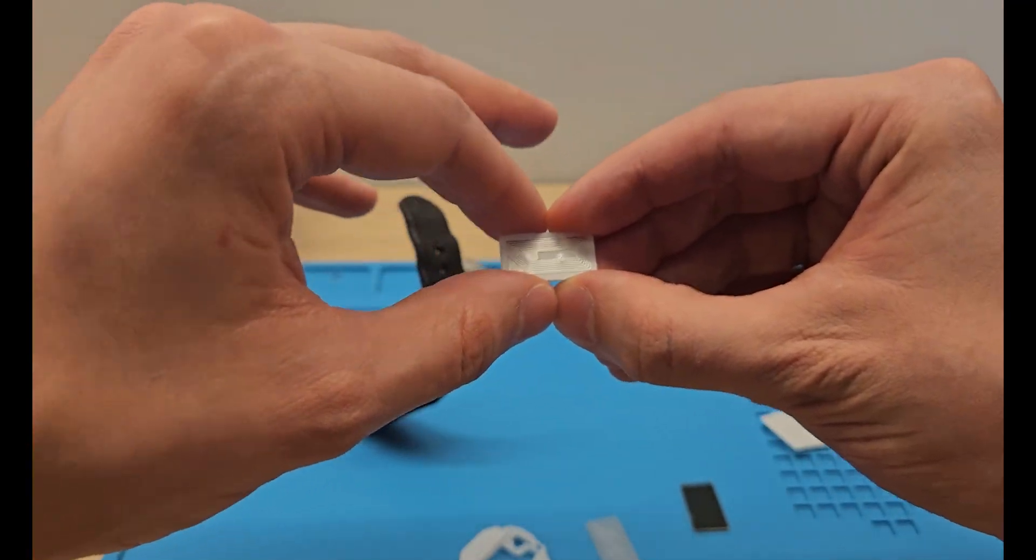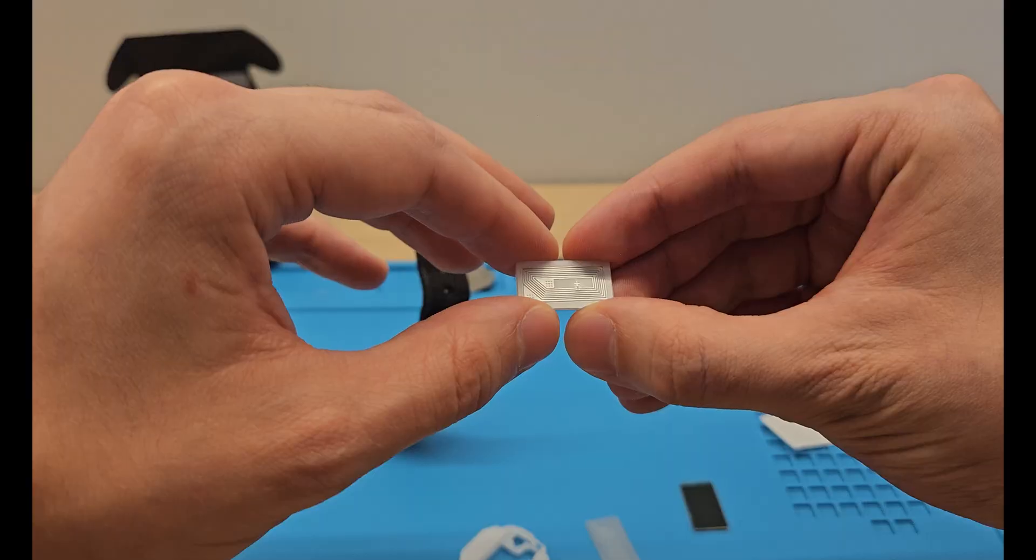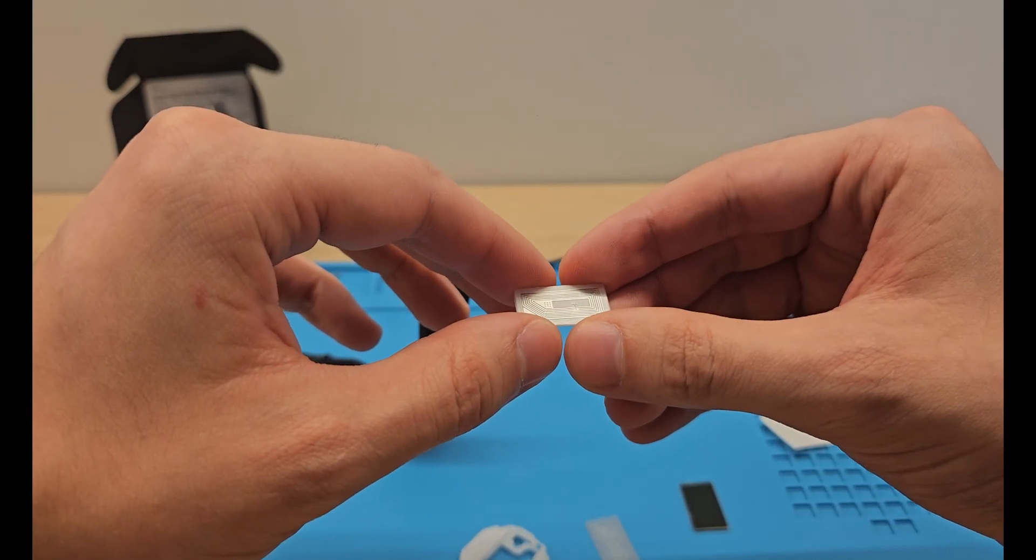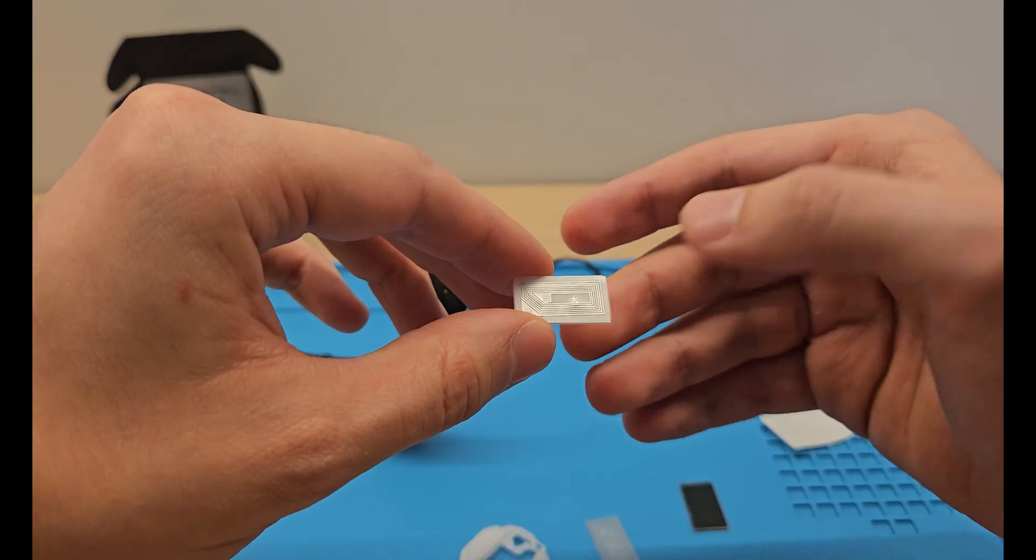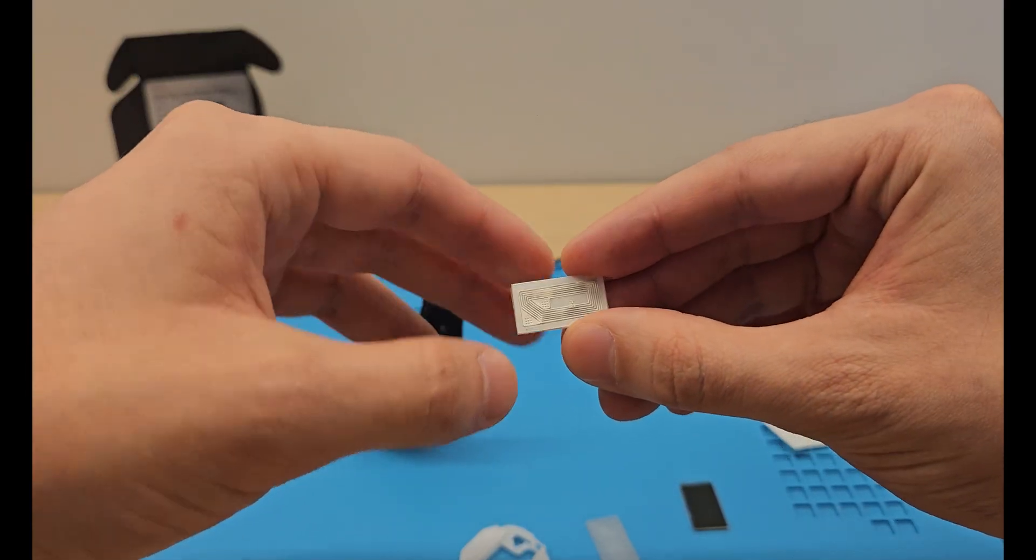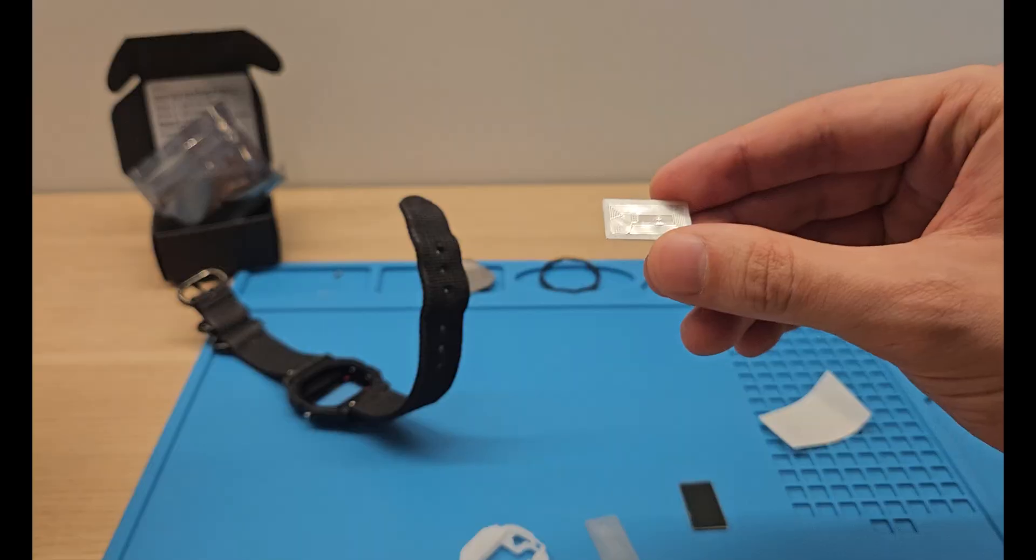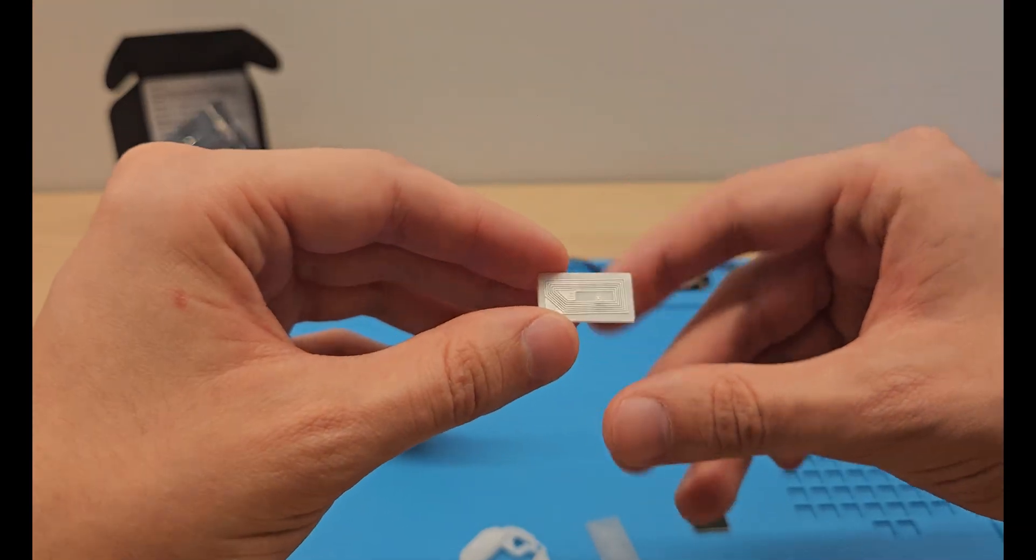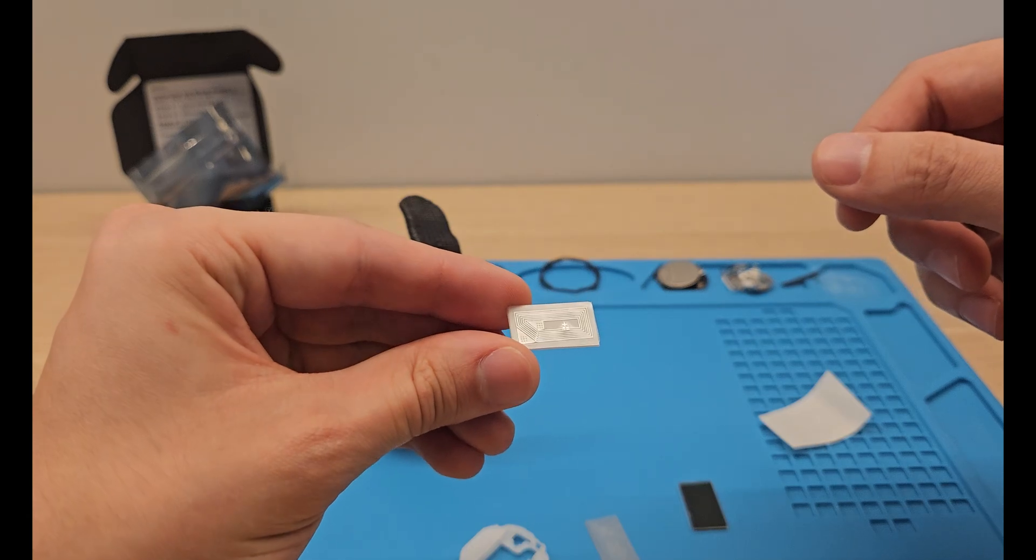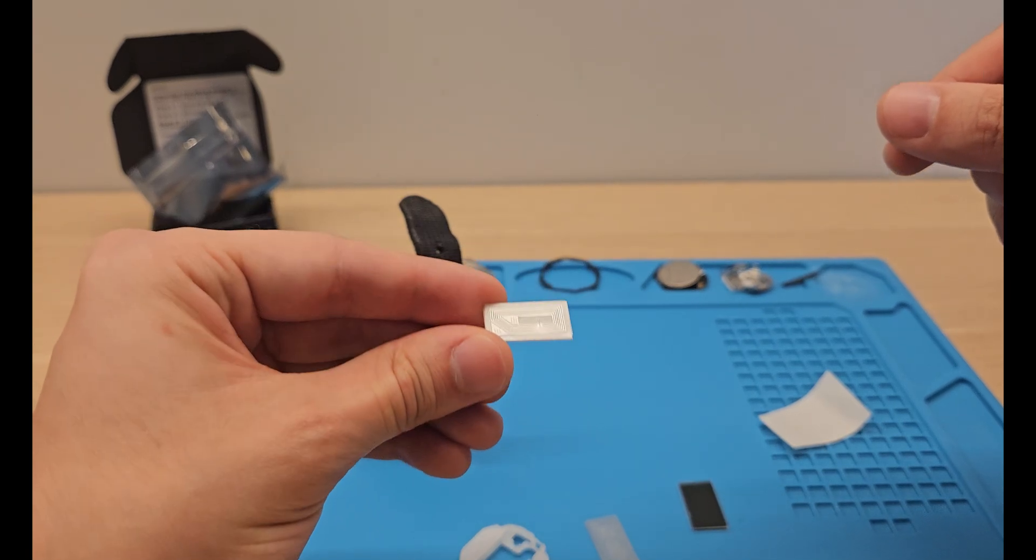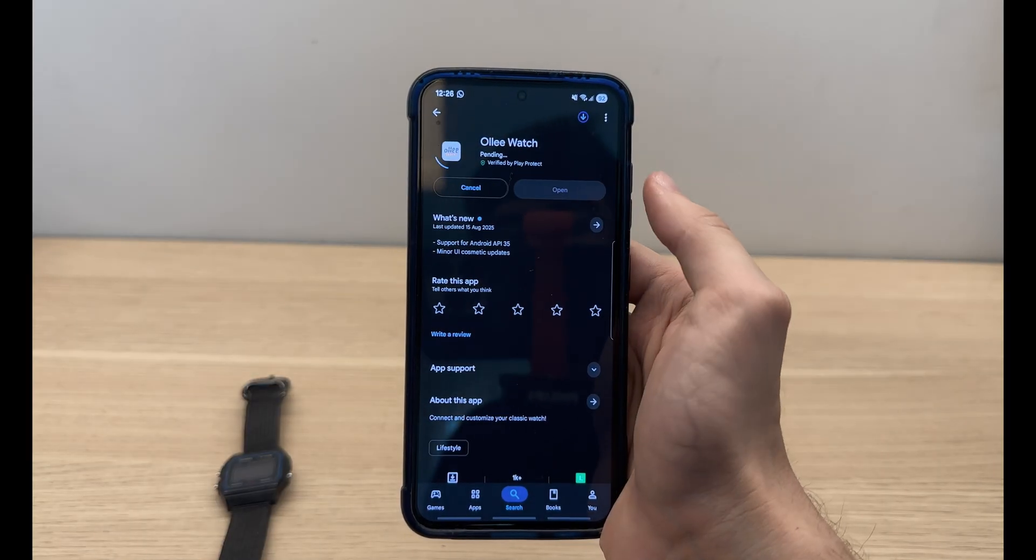All right, that must be it. To configure this NFC chip, there are a few apps for Android and probably for Apple products as well. I don't know, I use an Android, but you can do a little bit of research. I'm sure you will find an option for the iPhone as well. Here on the Android app store, let's install the app.